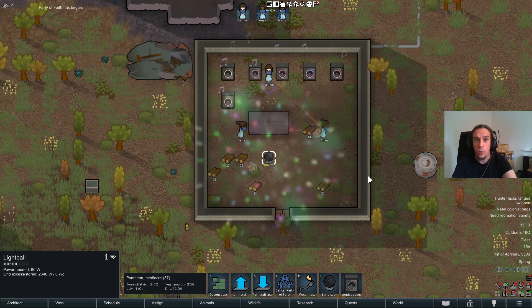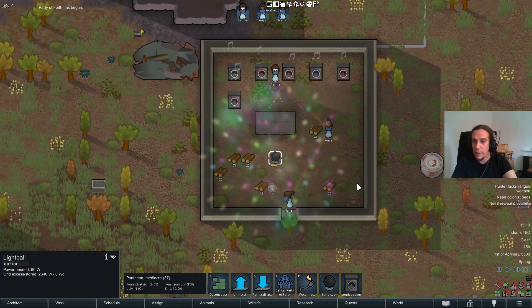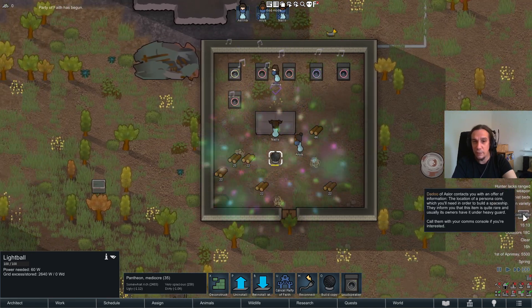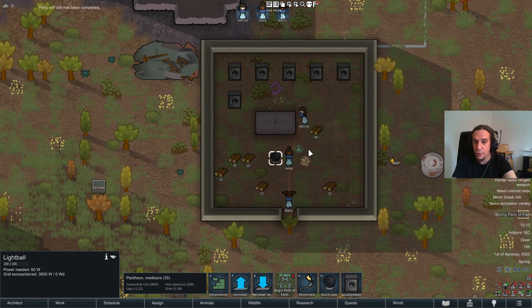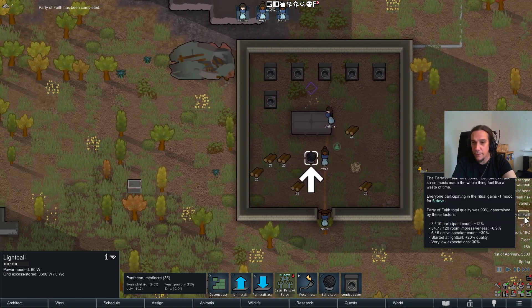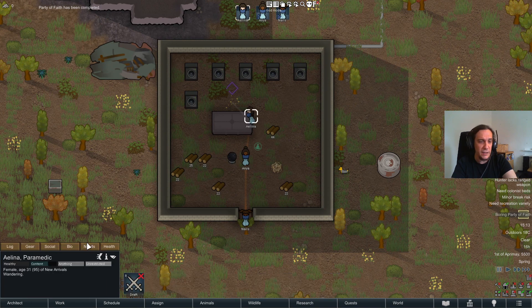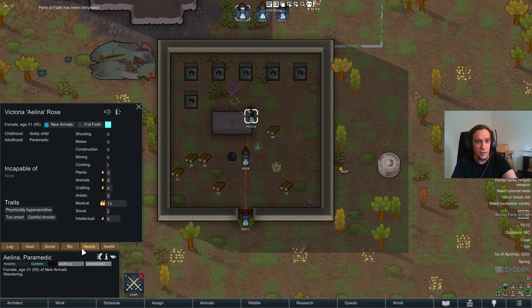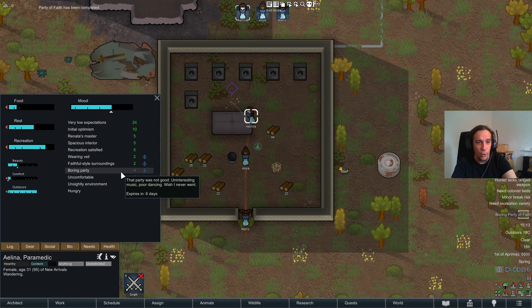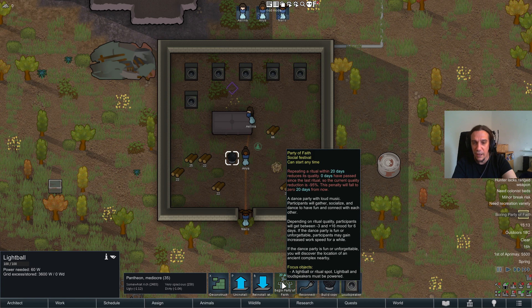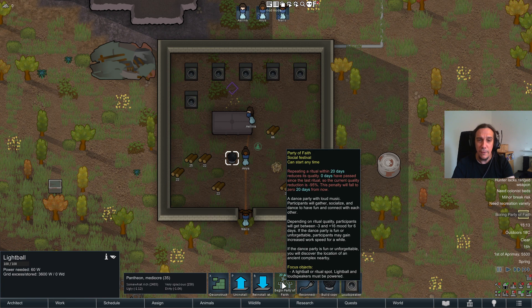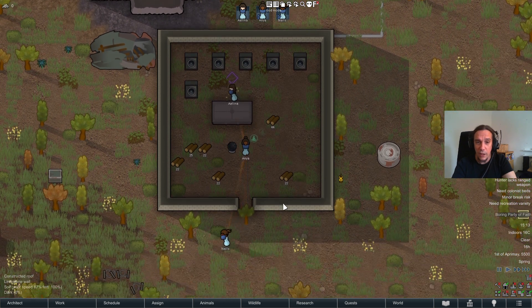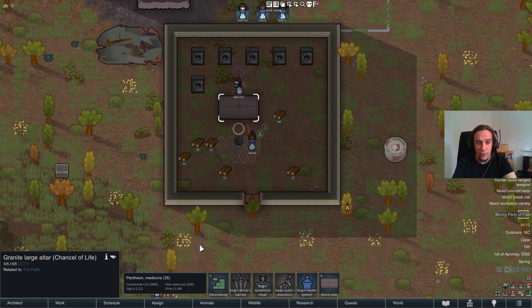So now they have party. This is the first ritual we do for our new ideology. And of course this can be adapted to whatever you want to. So this was a boring party of faith. So as you see here we had a 99% chance. Fascinating. But we had a boring party and we can't do this now for the next 20 days again. So if we would have had a good outcome we would have had a better mood and all these things. Maybe the room wasn't impressive enough for a good outcome. But that's okay. We didn't mean to succeed here for real.